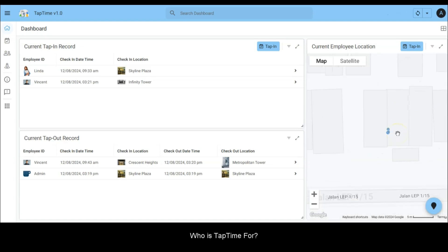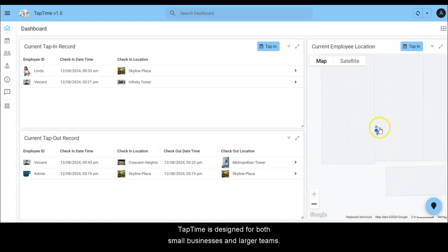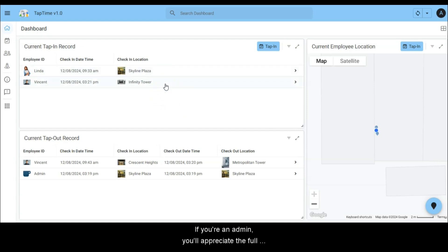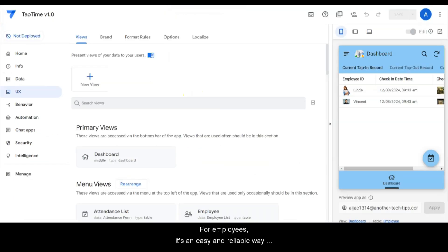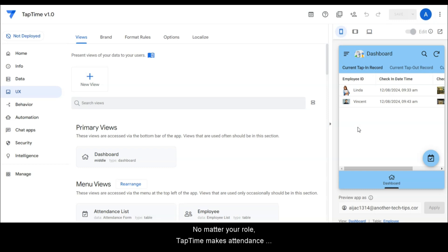Who is TapTime for? TapTime is designed for both small businesses and larger teams. If you're an admin, you'll appreciate the full control and visibility it provides. For employees, it's an easy and reliable way to record work hours. No matter your role, TapTime makes attendance management a breeze.